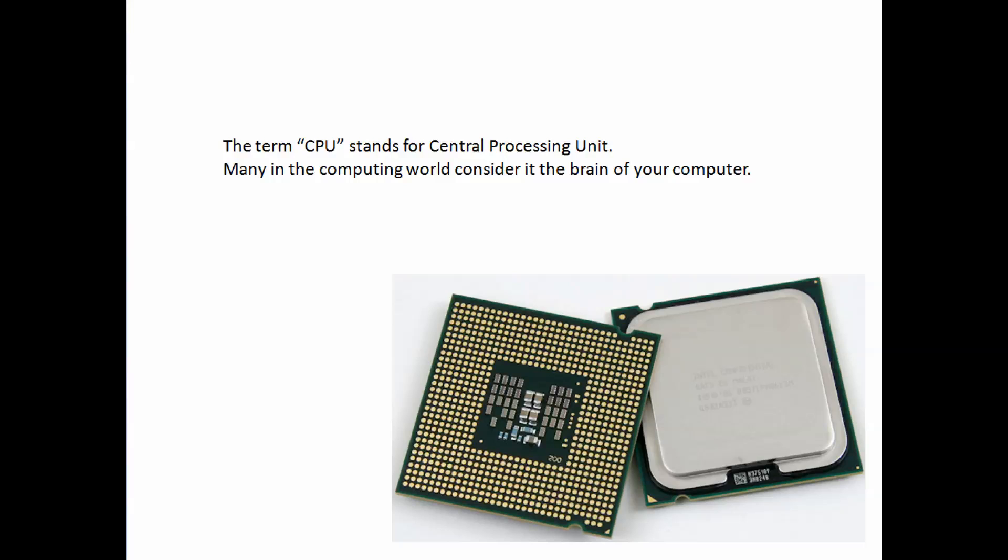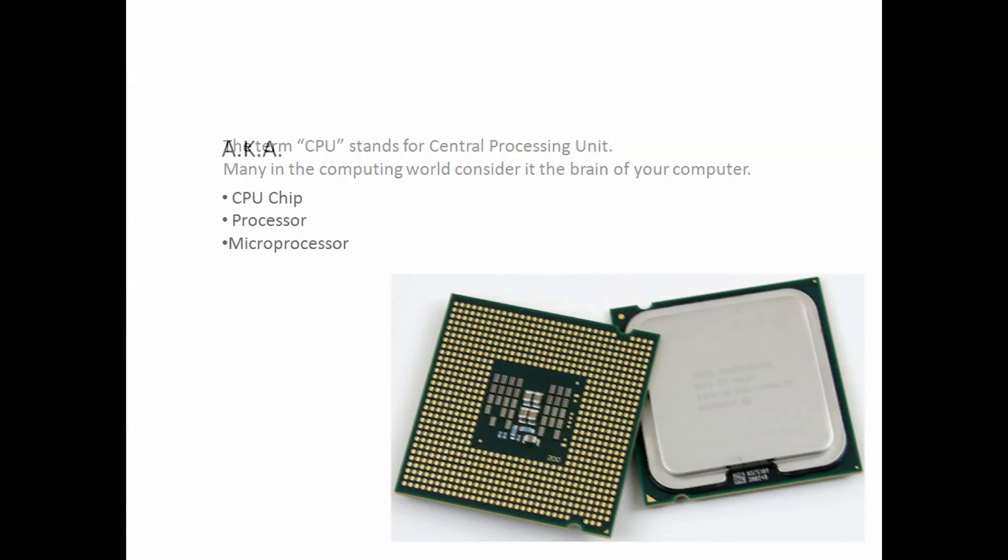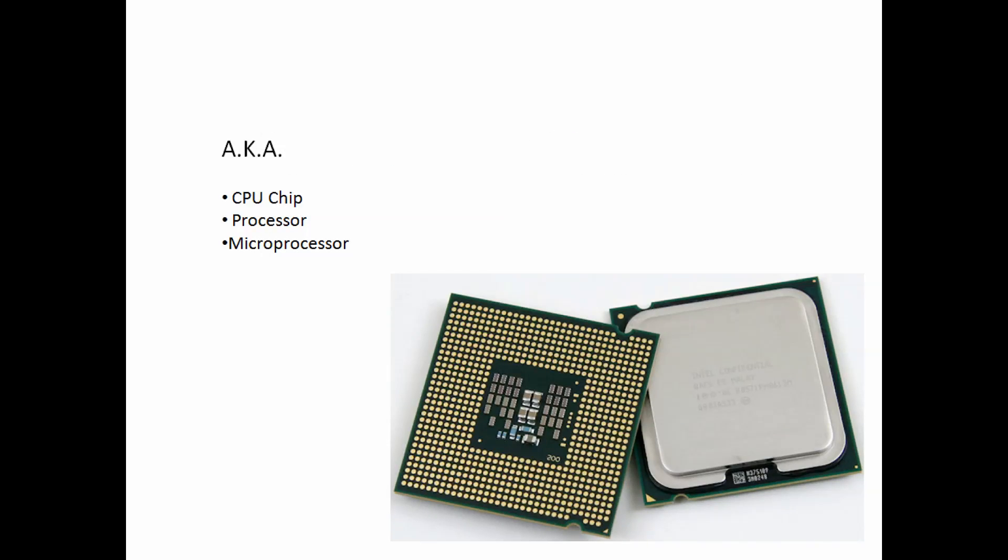Just like your brain, the CPU works in conjunction with your computer's memory to carry out specific tasks. The central processing unit is also known as CPU chip, processor, microprocessor, and floating point unit.